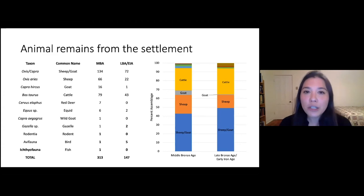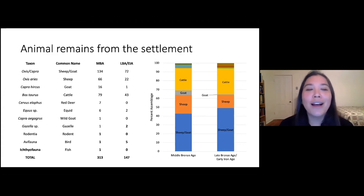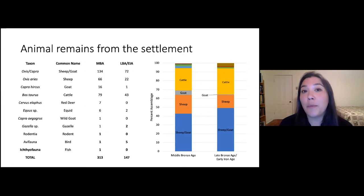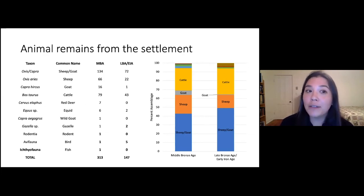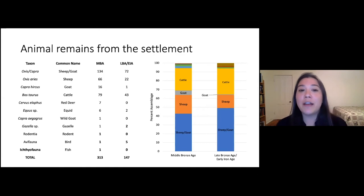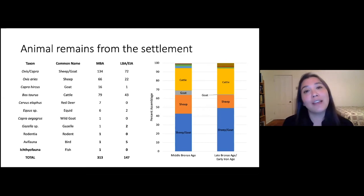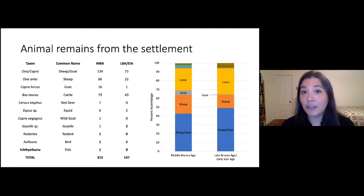What is the sheep-goat category? It's not some animal that doesn't exist anymore. Unfortunately, sheep and goat look really similar in terms of their skeletons, so we can't necessarily always tell them apart — it depends what animal bones we find. For particular parts of the skeleton we may be able to say this was a sheep or this was a goat, but sometimes they just have to go into this big sheep-goat category. We can tell sheep are way more common than goat.